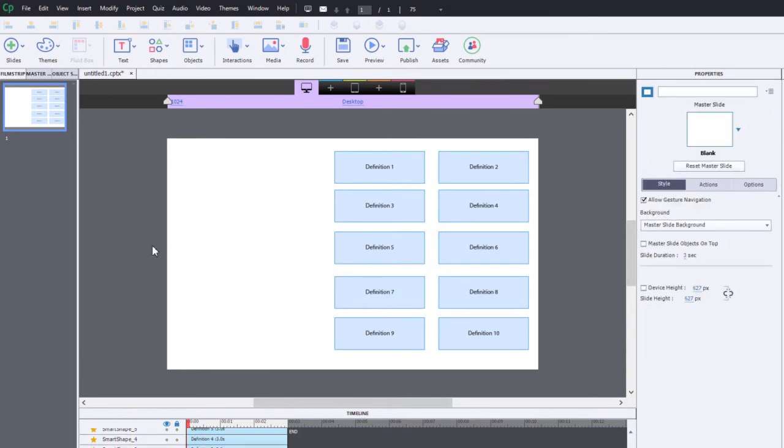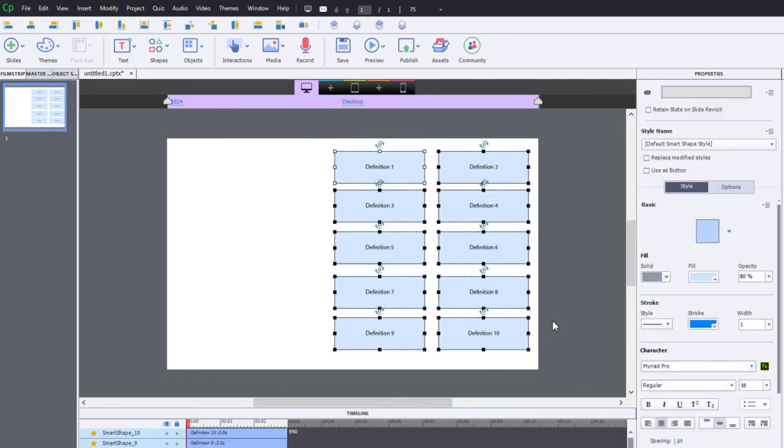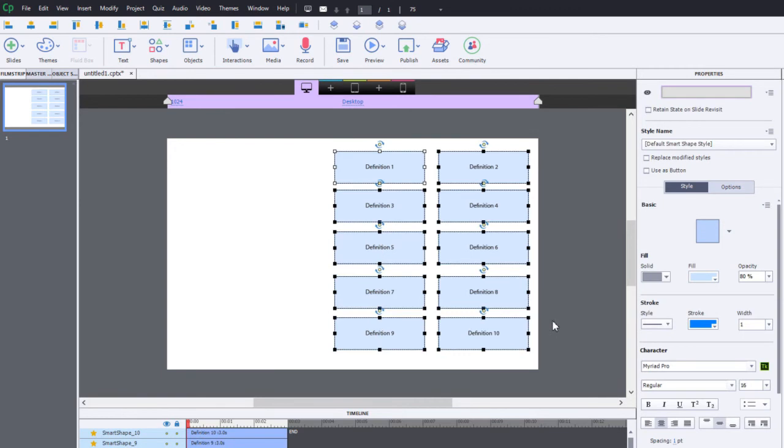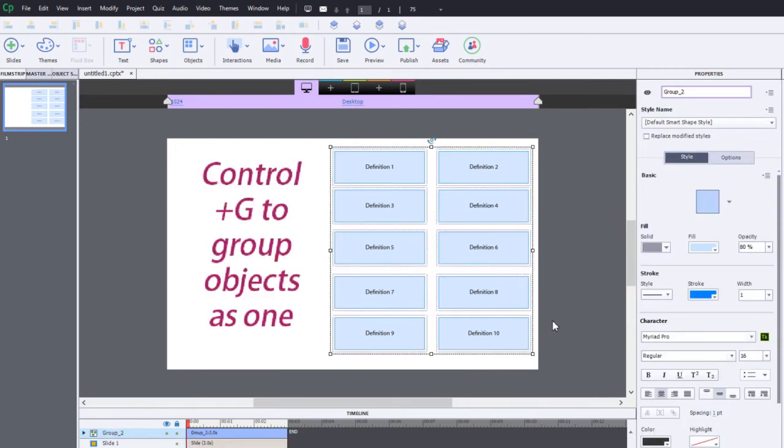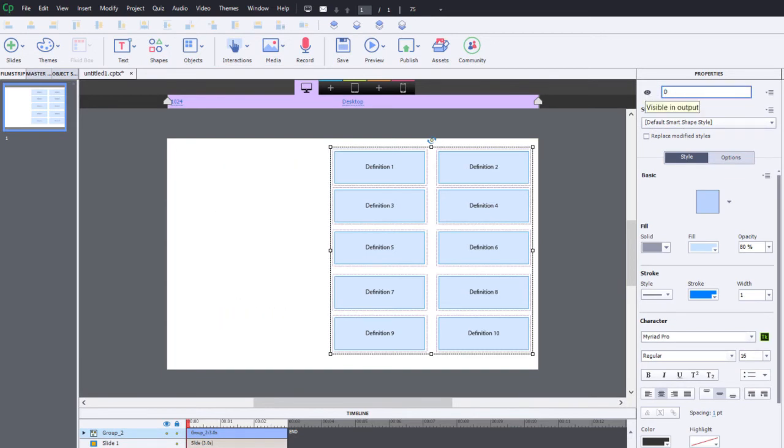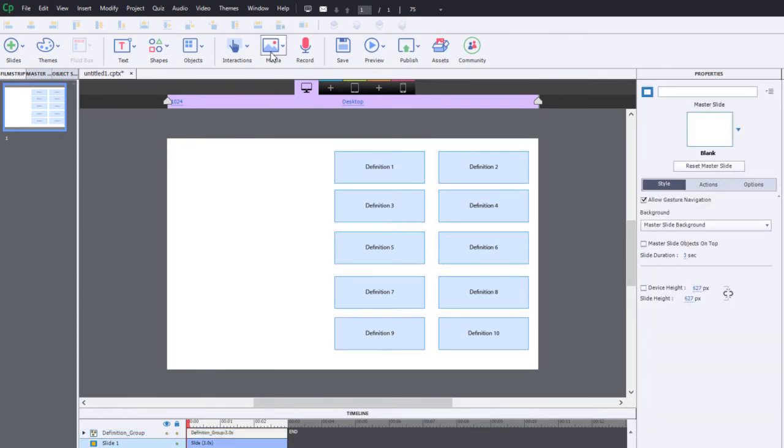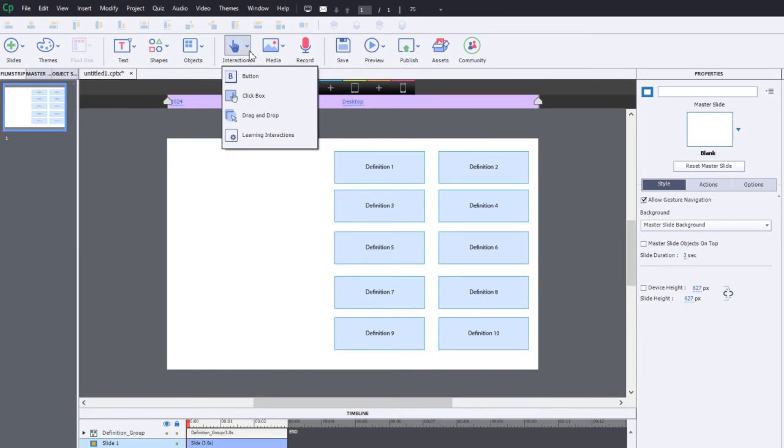This just happens to be smart shape 7 is definition 7 and so on, so just to save time I'm going to keep them the way they are. Here's what I'm going to do: I'm going to group all these objects together. You can just hit Ctrl+G on your keyboard. I'm going to give this group a name. I'm going to call it 'definition group' so we can easily identify it.